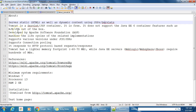JPA is not supported out of the box. It is developed by the Apache Software Foundation. It handles the life cycles of the related implementations, namely JSP and servlets. It also supports Expression Language — in short, EL expressions. It supports connection pooling and it responds to HTTP protocol-based requests and responses.